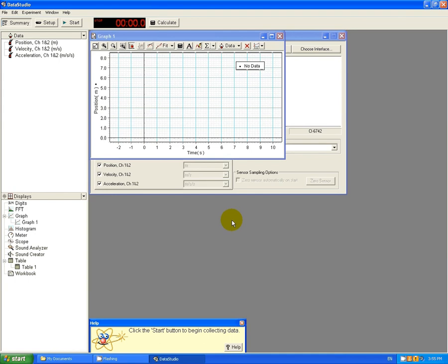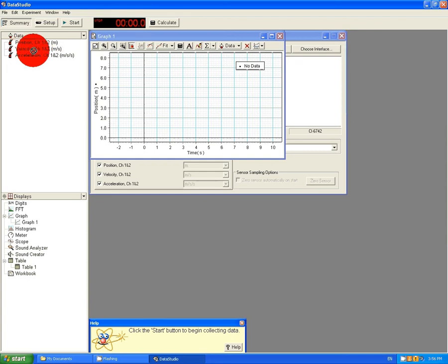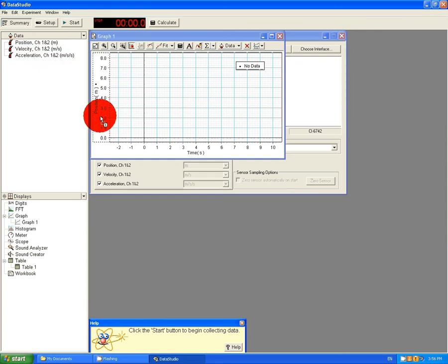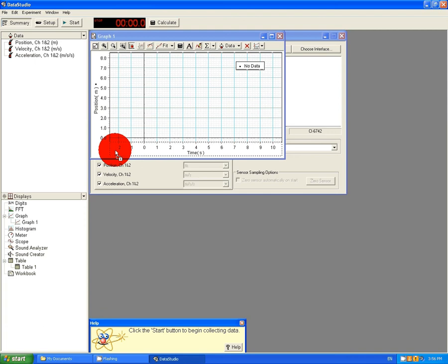Then, if I want Velocity, all I need to do is drag and drop. So click on Velocity, hold down the mouse button, drop it where it creates a kind of box underneath my first graph.